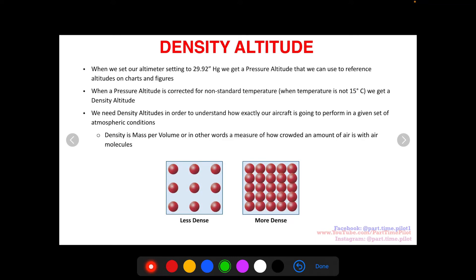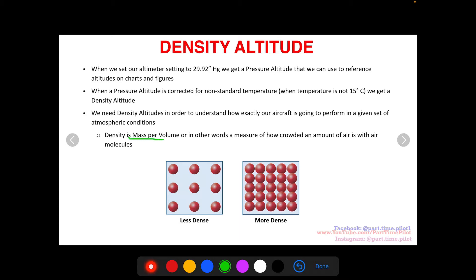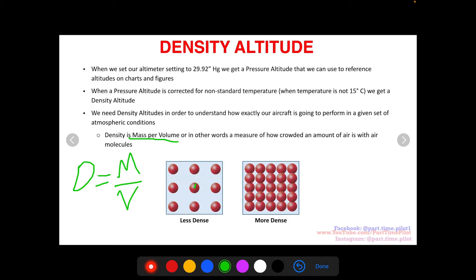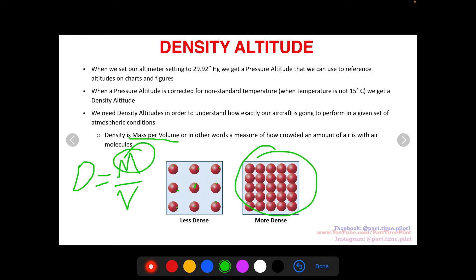Density is mass per volume — density equals mass divided by volume — or in other words, it's the measure of how crowded a volume of air is with air molecules. If these red circles are air molecules in a container, a less dense container of air would have less mass in it — only nine air molecules — while a more dense one would have more mass, meaning more air molecules per unit volume, and therefore more density.